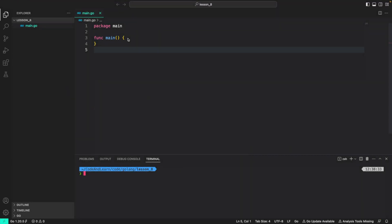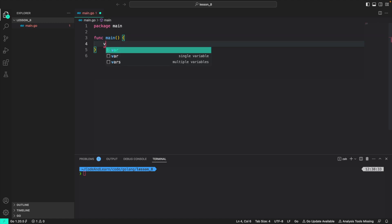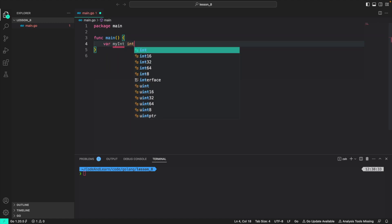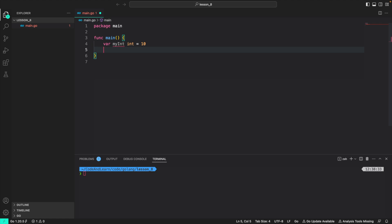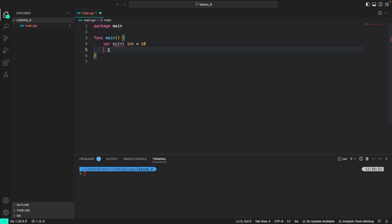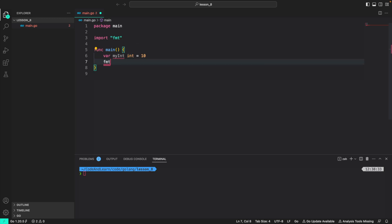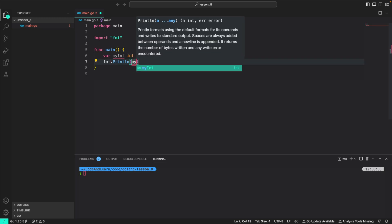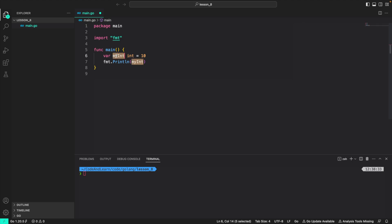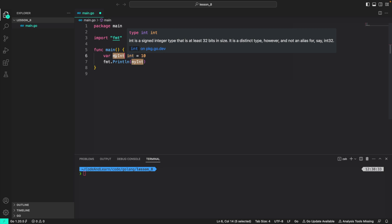First, let's go over identifiers. So as I told you, if I do var my int int is equal to 10 and then just to remove this error with the id is complaining because we have declared it but not used it, I can do fmt print lin my int.